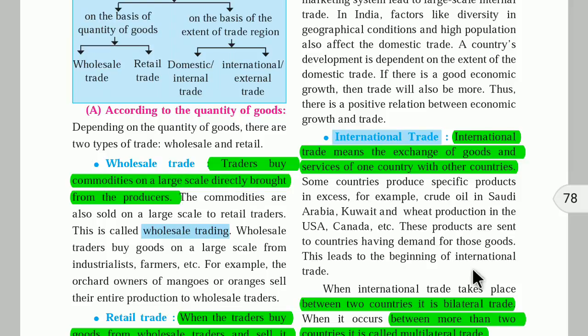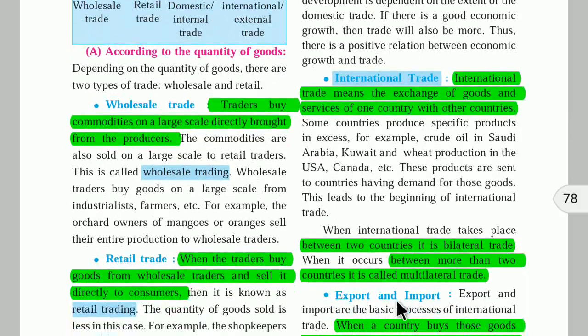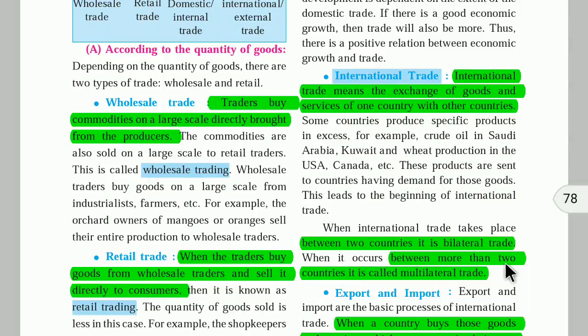When international trade takes place between two countries, it is called bilateral trade — 'bi' means two. For example, India and China trading with each other is bilateral trade. When India, China, Pakistan, Nepal, Bhutan, Sri Lanka, Myanmar, and Afghanistan all trade together, that is called multilateral trade, because multiple countries are involved.